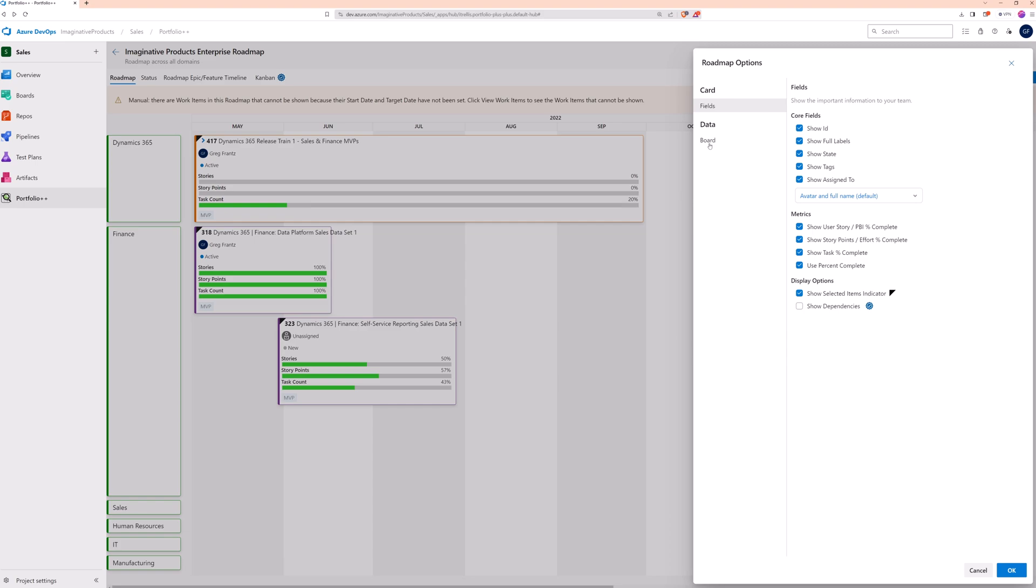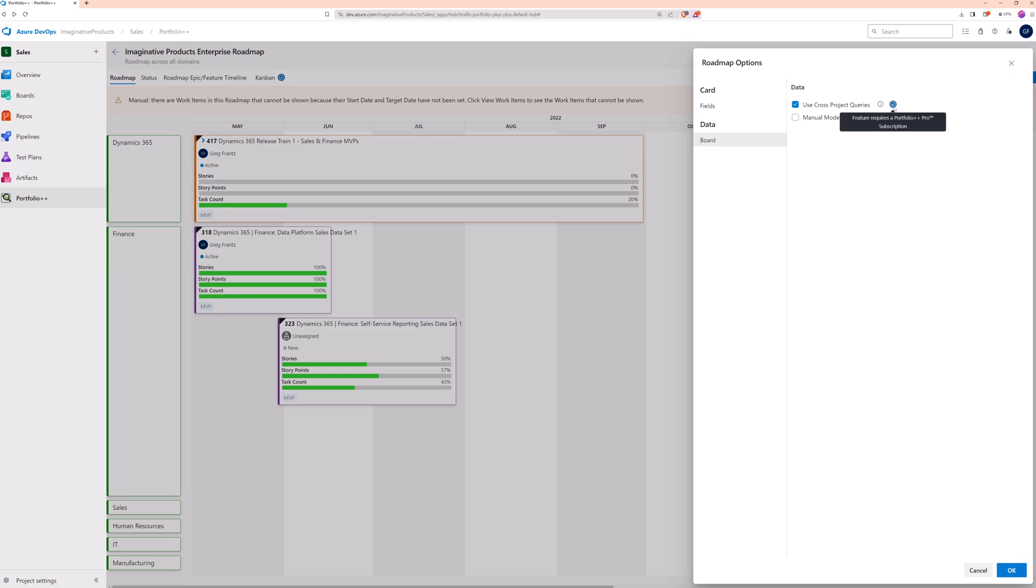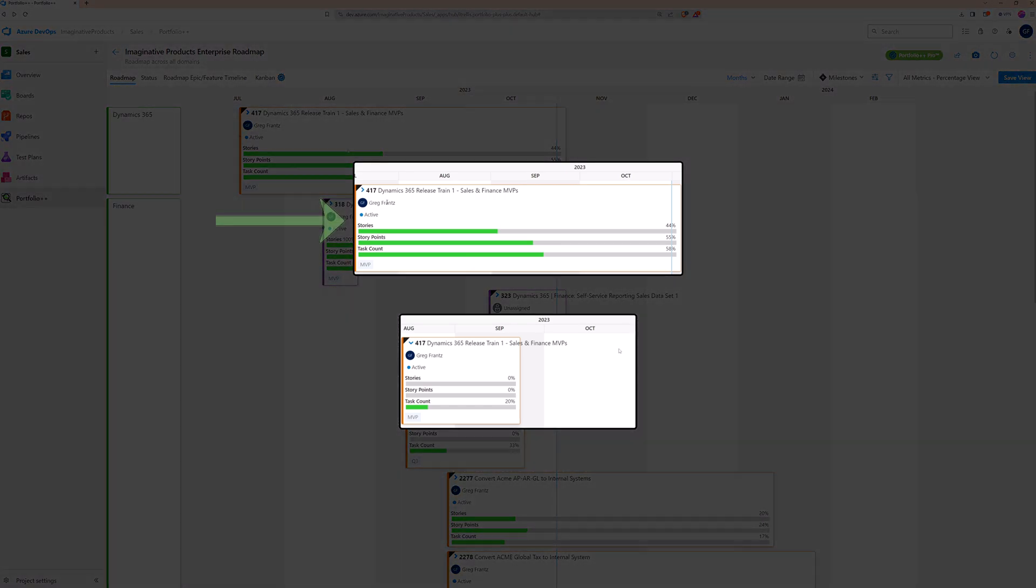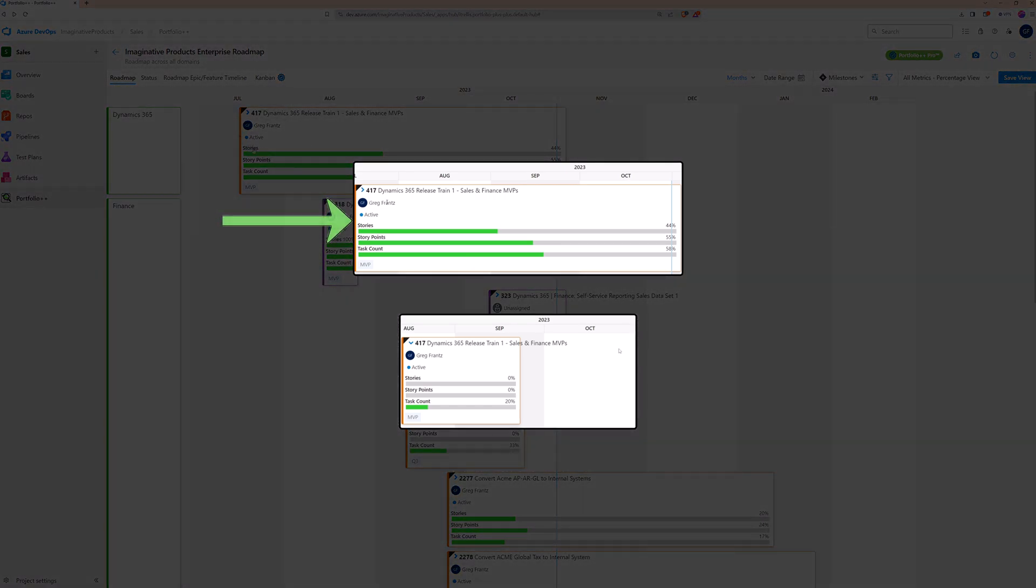Second, is cross project queries. This lets you see child work items from different project areas. If we turn it on, notice that the duration of this dynamics card is longer and the metric values are different. This is because there are child work items outside the dynamics project.